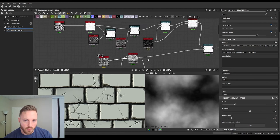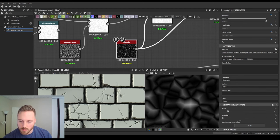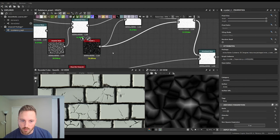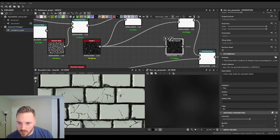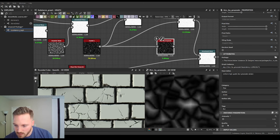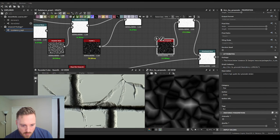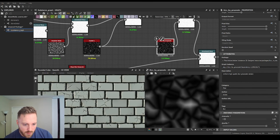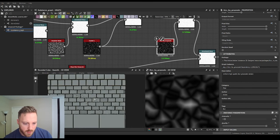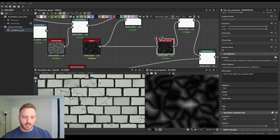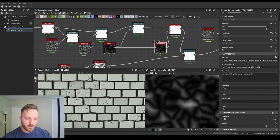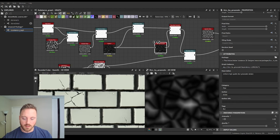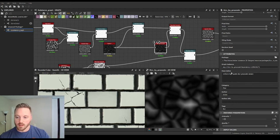That's some of the bigger forms taken care of. Nothing too insane, but subtlety goes a long way. Now we're going to want to create some surface detail.